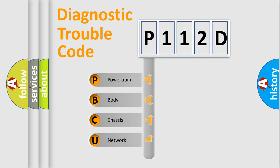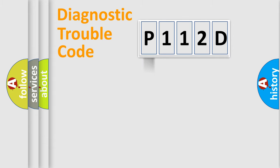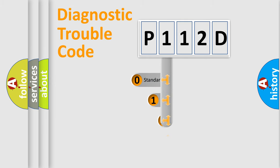We divide the electric system of automobiles into four basic units: powertrain, body, chassis, and network. This distribution is defined in the first character code.